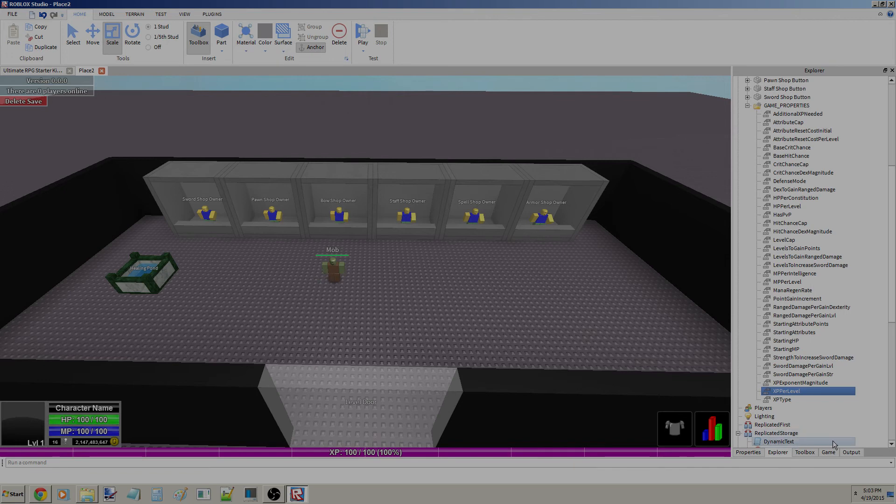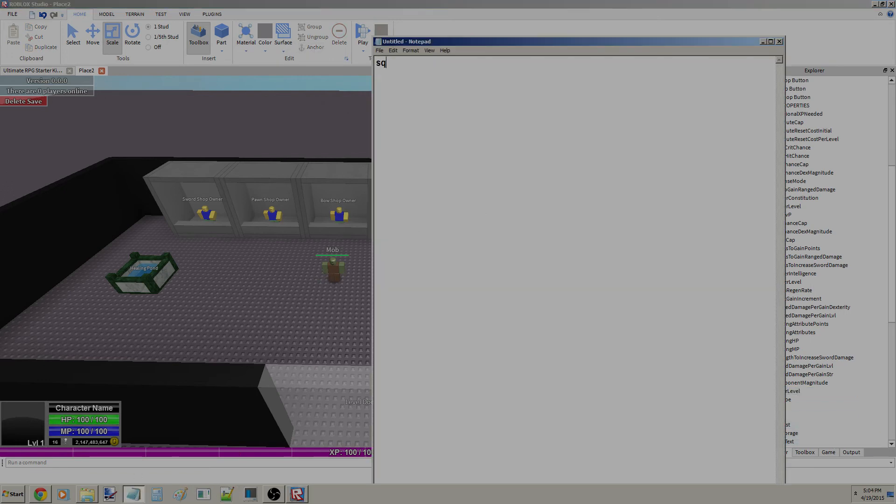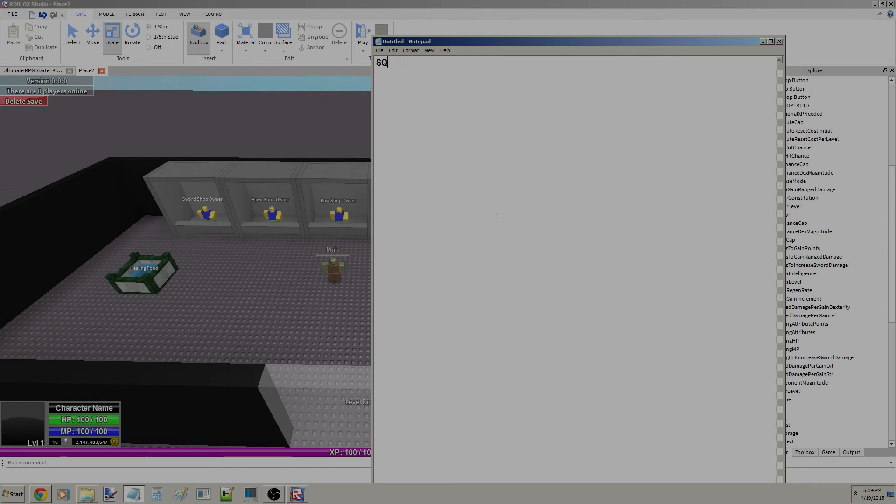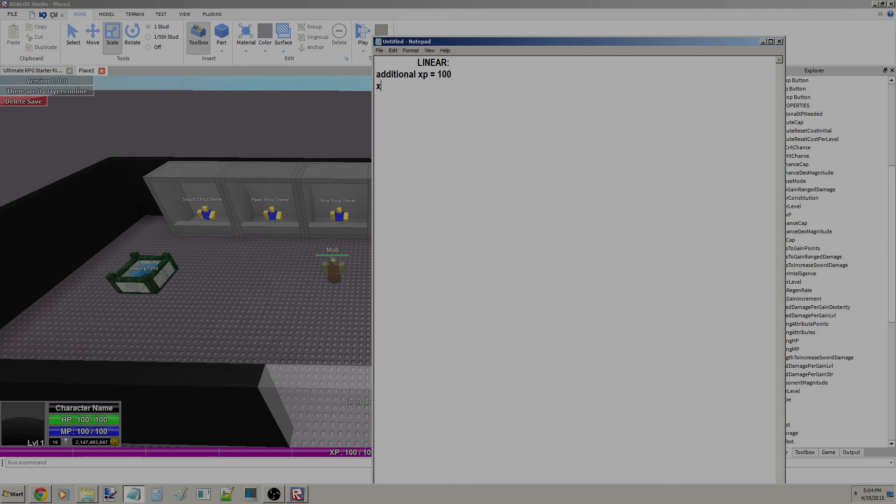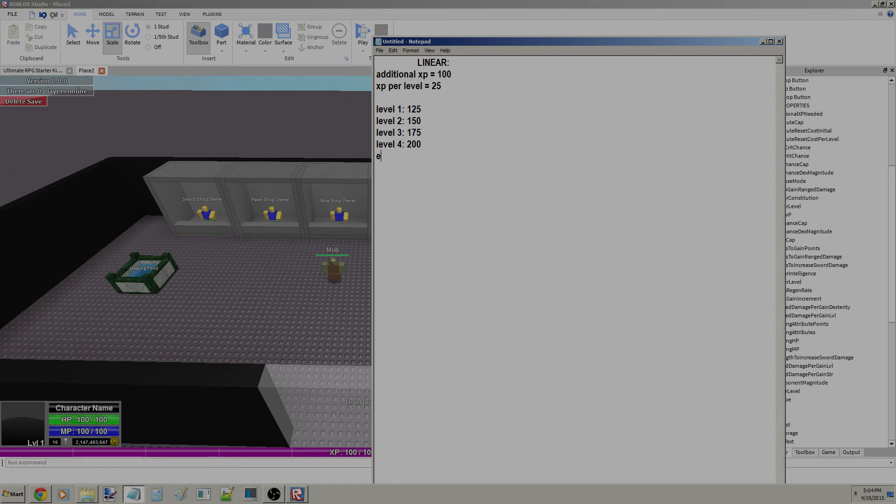If you're going to do square, I'm going to show you guys something real quick. So linear would be, let's say Additional XP equals 100 and XP per level equals 25. So level 1: 125, level 2: 150, level 3: 175, level 4: 200, level 8 would be 300, level 12 will be 400.